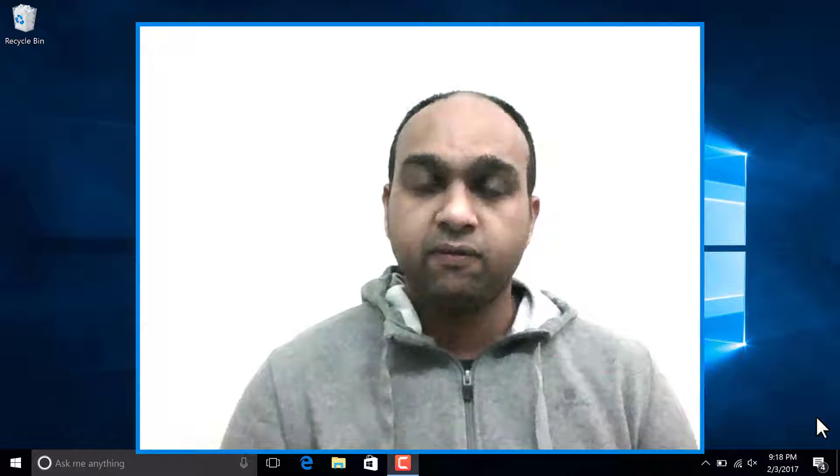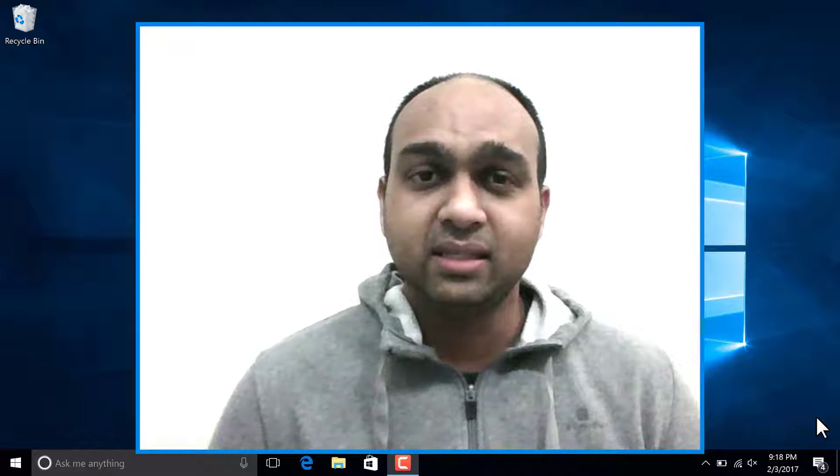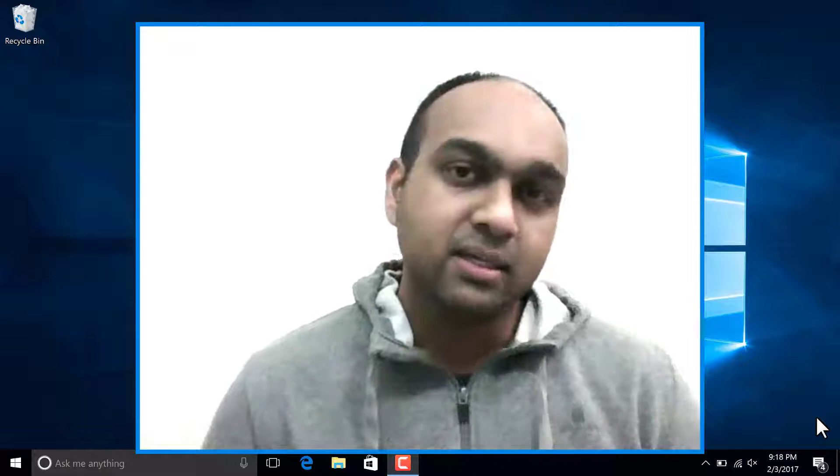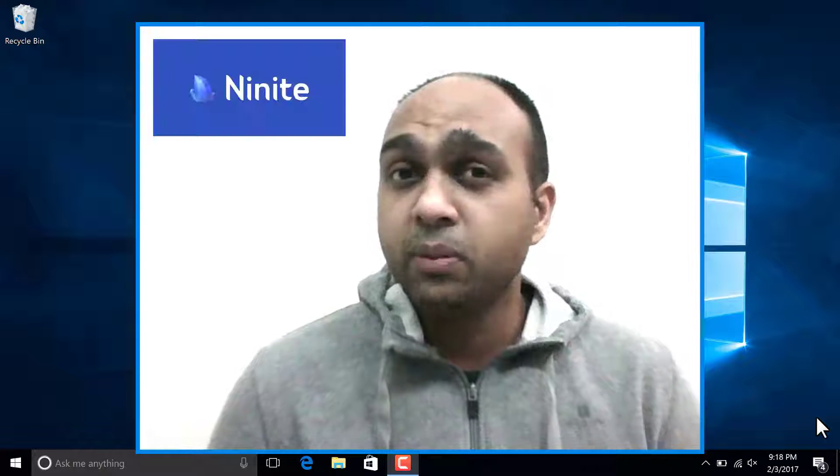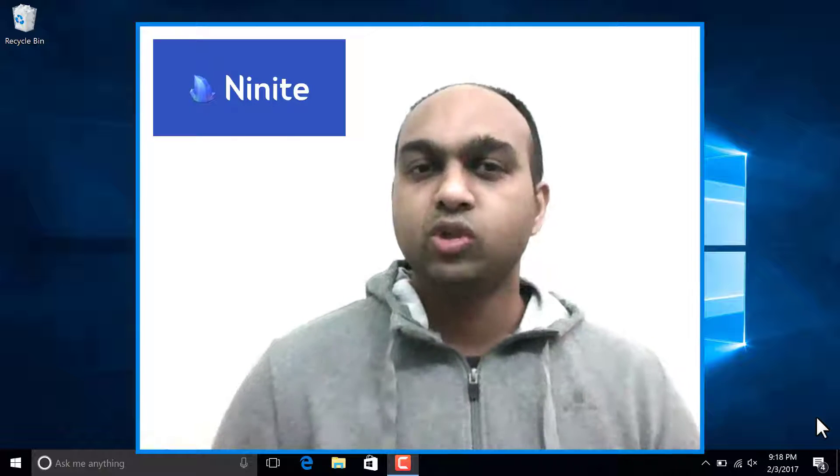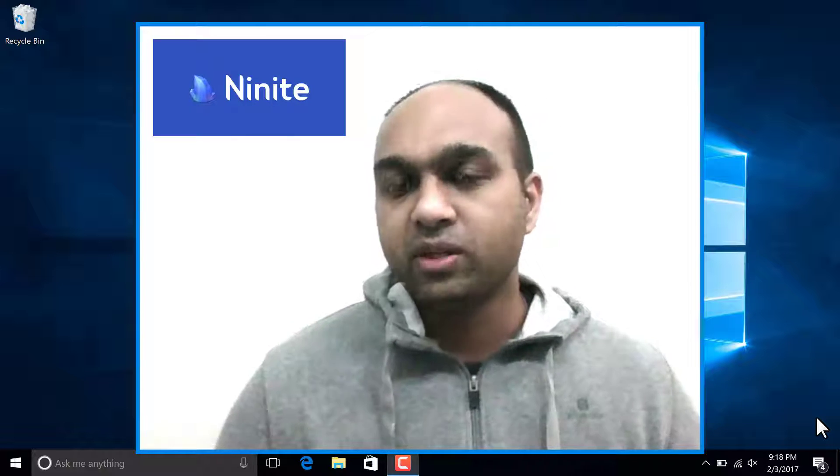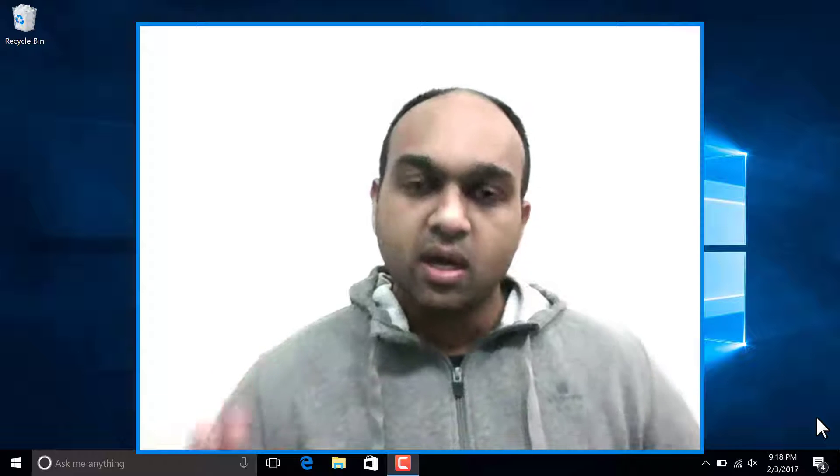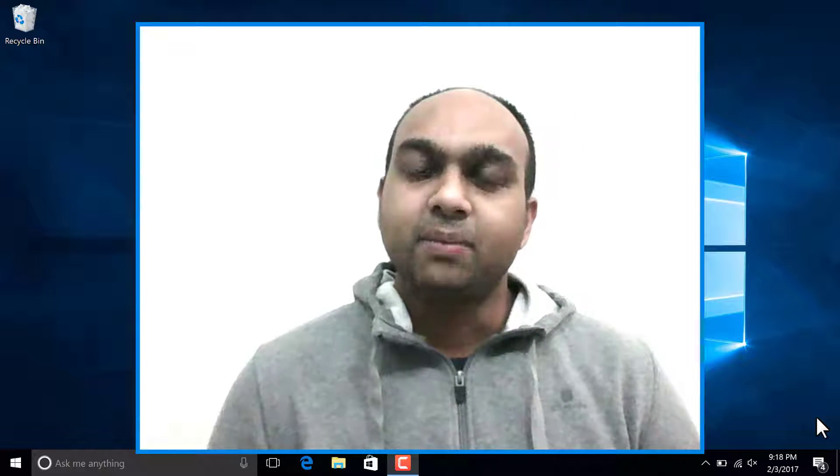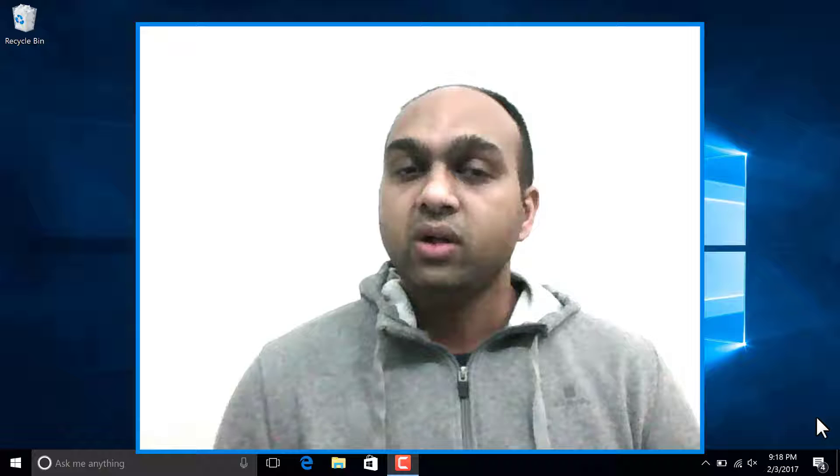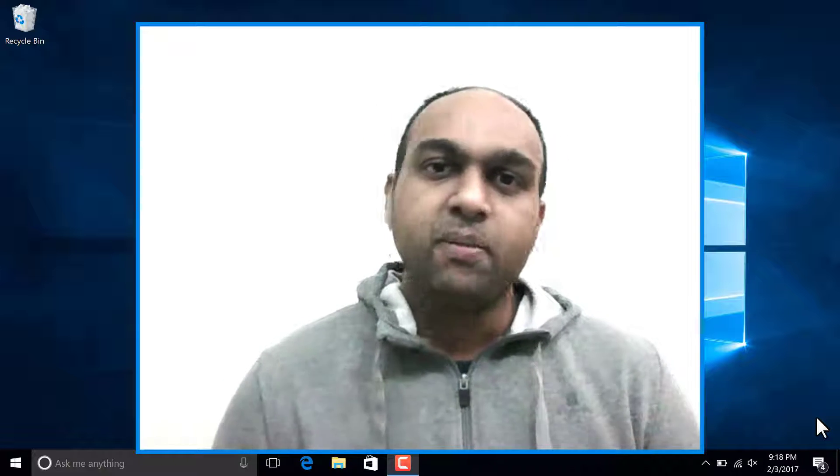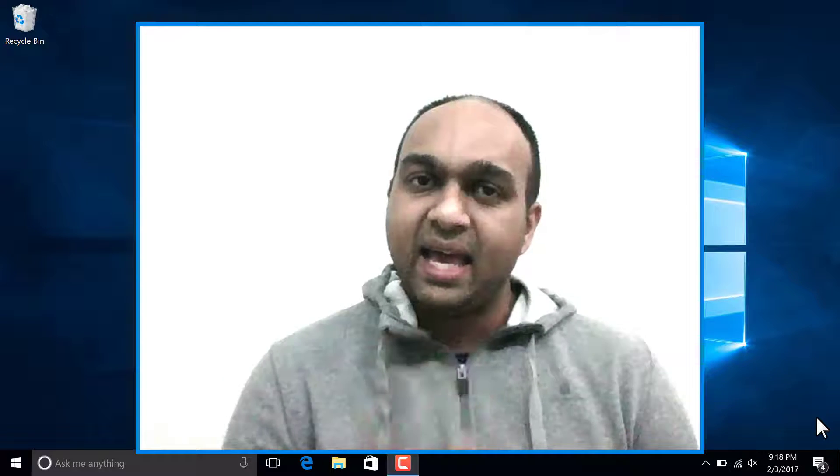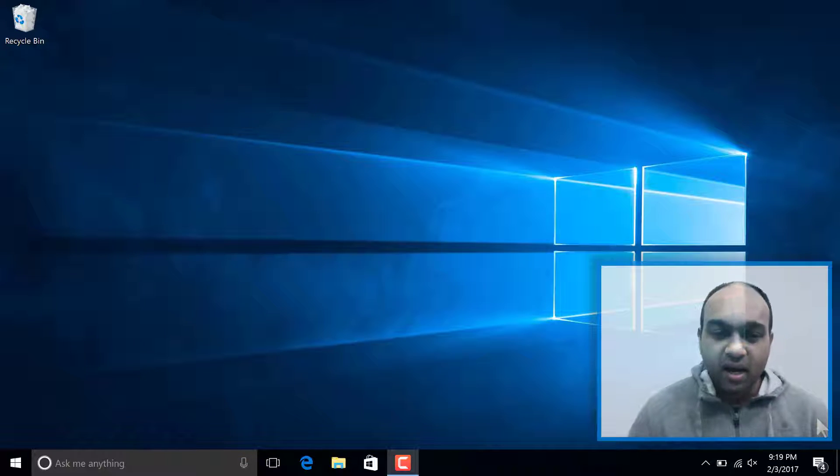We have a utility that is useful in disabling some of these data collections. And then we have a utility program that helps you download a bunch of programs, other programs like Chrome, Firefox. There are different categories that you can browse and download these applications. It will also help you keep those programs updated on a click of a button. So let's get right to it.